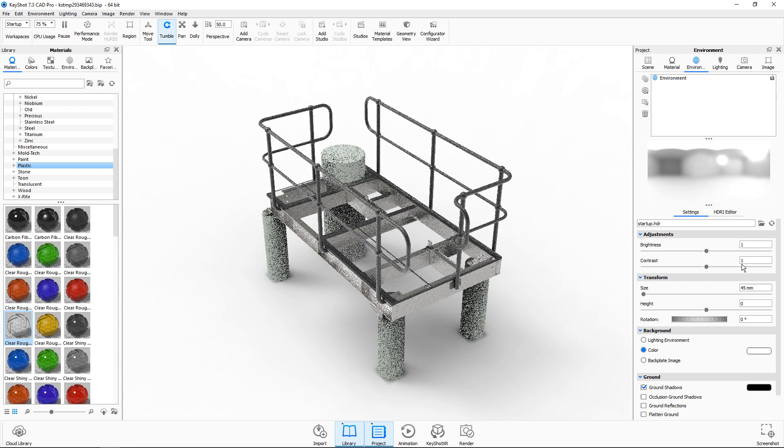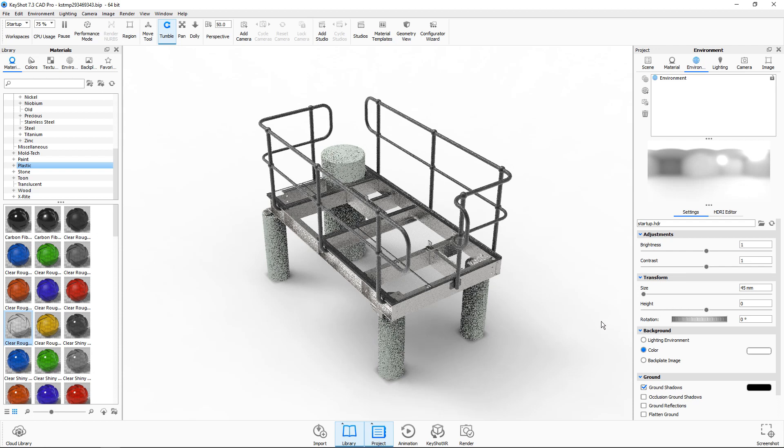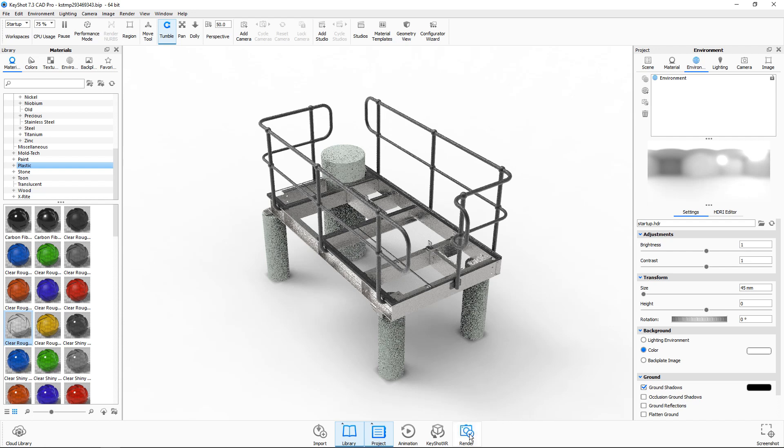Because Keyshot renders in real time, the model will slowly get higher and higher resolution. You also have various rendering options including Keyshot's mixed reality or video animations.